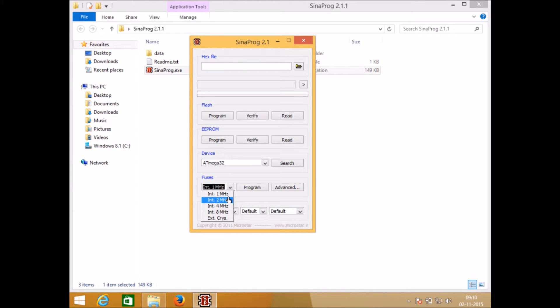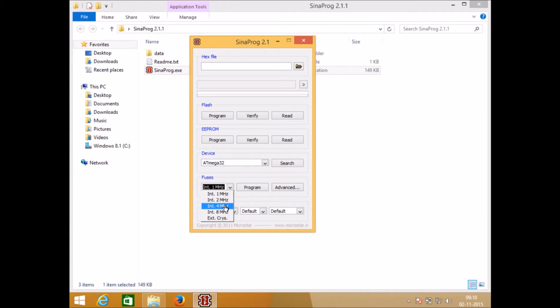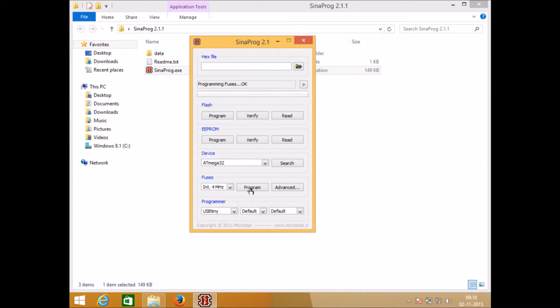If you purchase a new microcontroller it will run at 1 megahertz, but in case you want to run it at 4 megahertz just select 4 megahertz and click on program button.